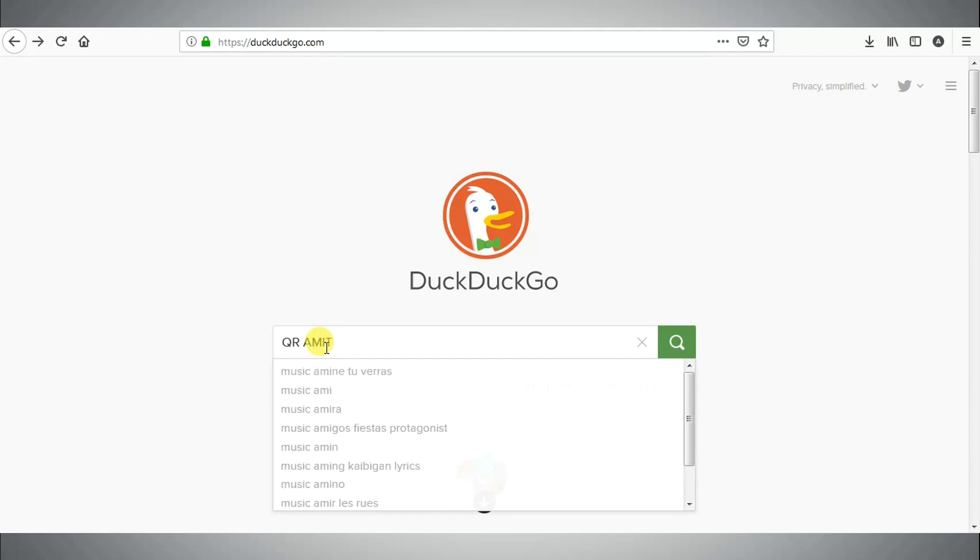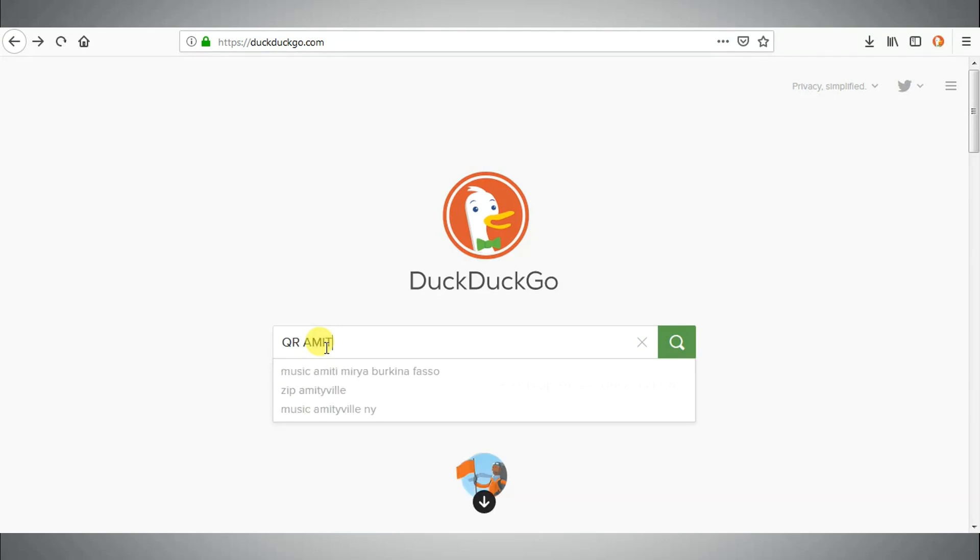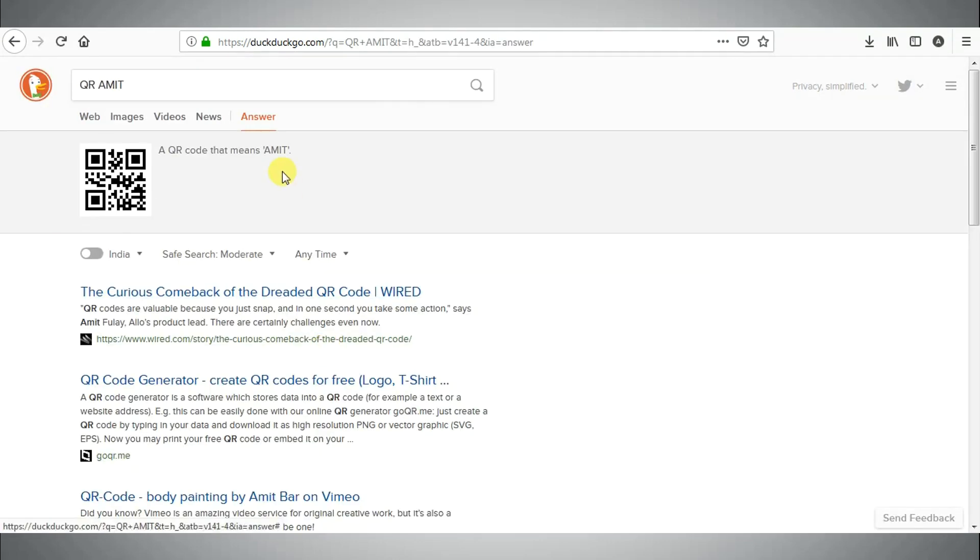Eleventh tip is to generate QR codes online. Type QR followed by the name or URL.